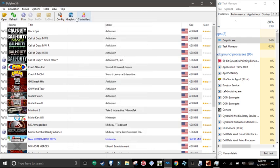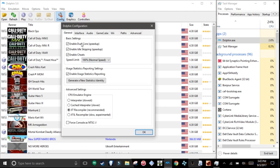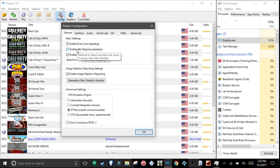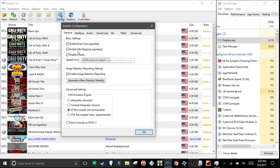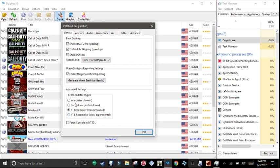Now I have to go to configuration. Enable dual core speedup, idle skipping, and enable cheats. Speed limit, keep it at 100. JIT recompiler, it's recommended.